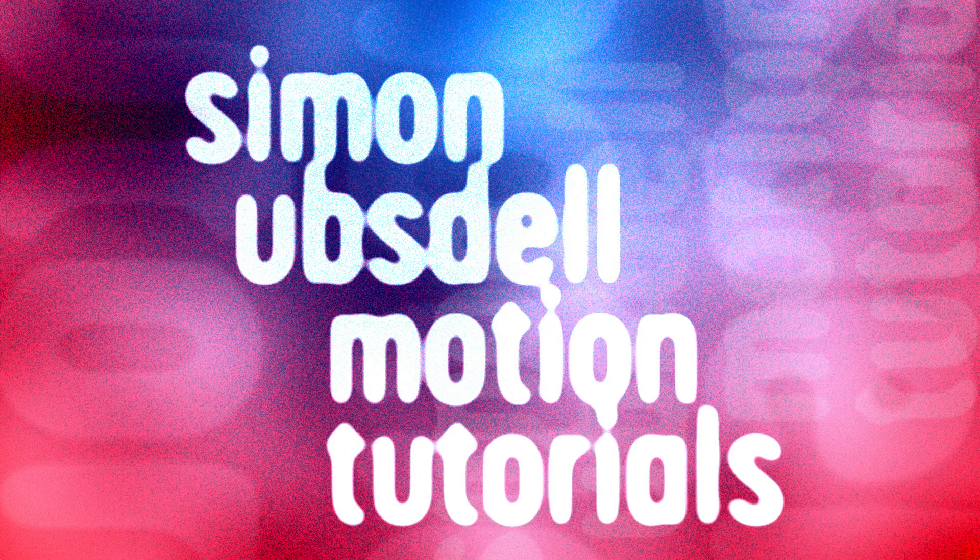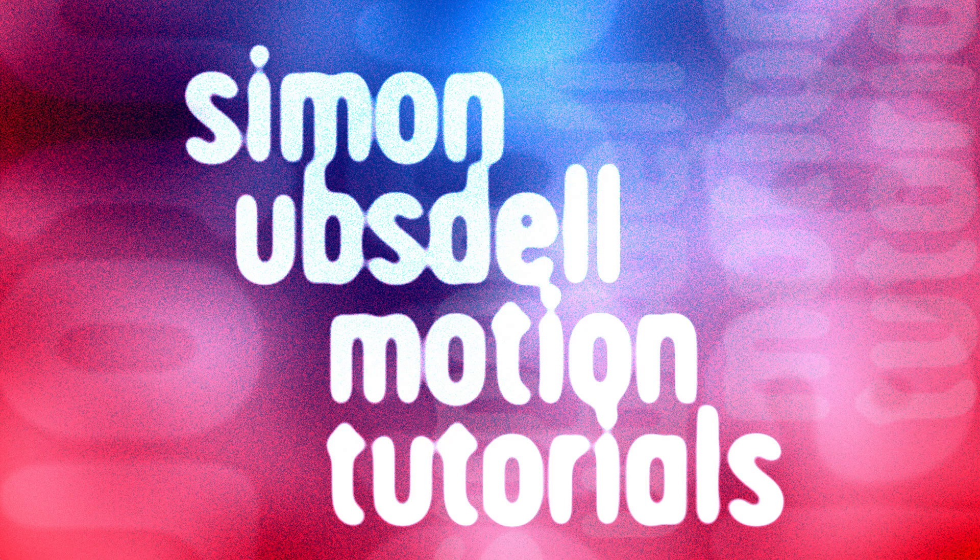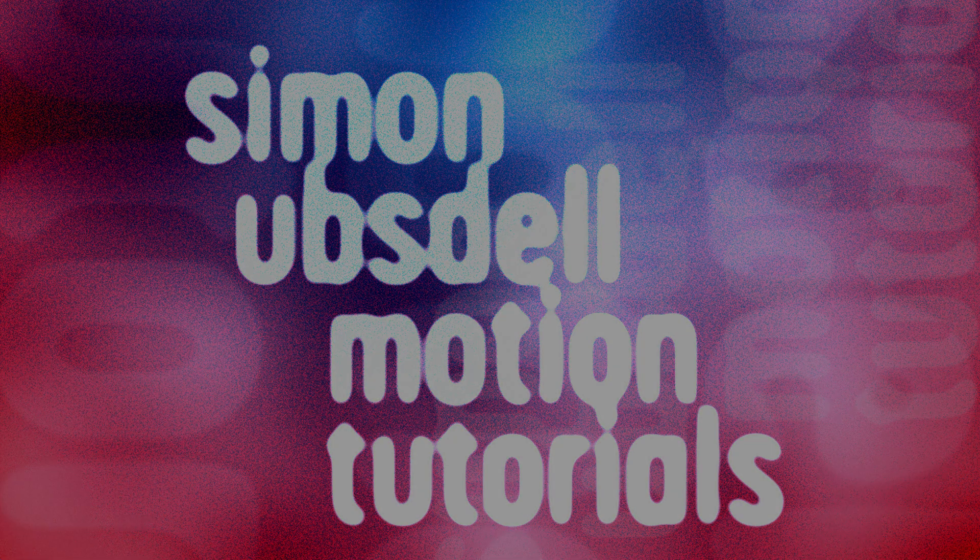Hi, this is Simon Ubstahl and welcome to another tutorial for Apple Motion. Today we're going to be taking a look at this advanced light trails effect.